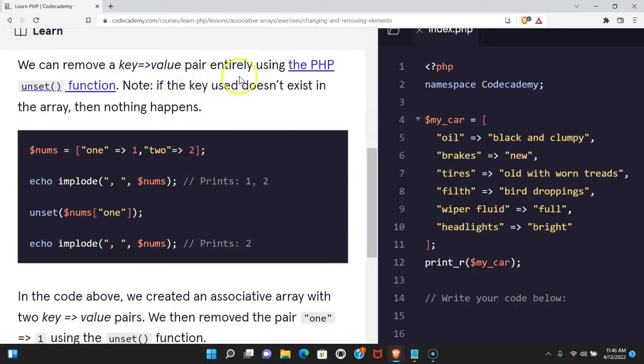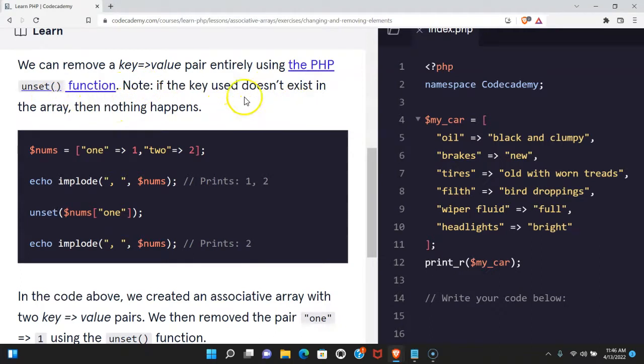We can remove a key value pair entirely using the PHP unset function. Note if the key used doesn't exist in the array then nothing happens.